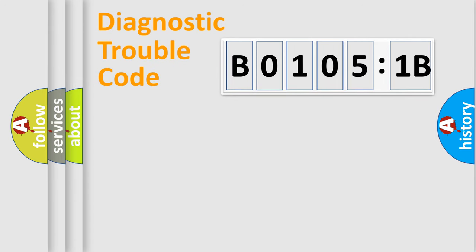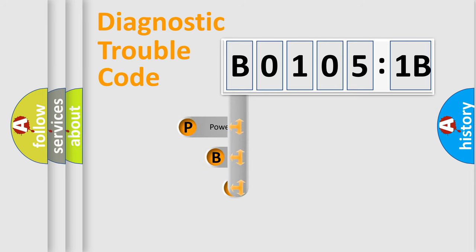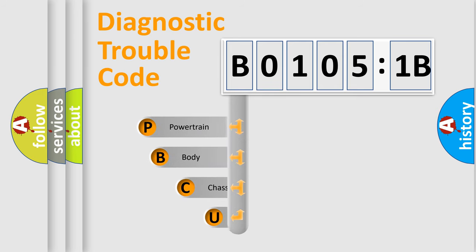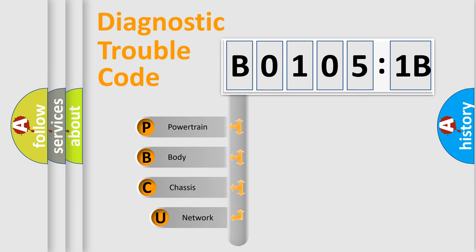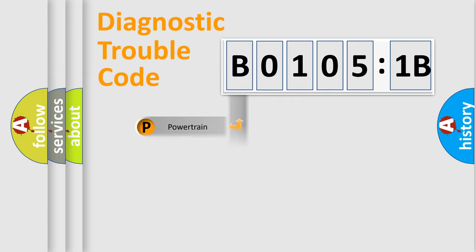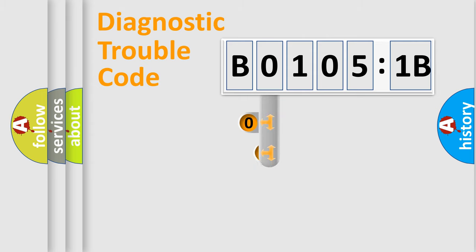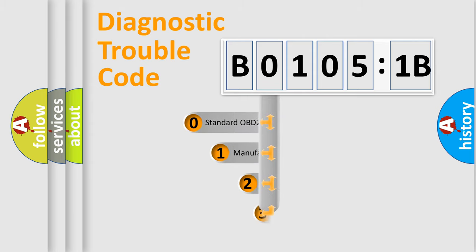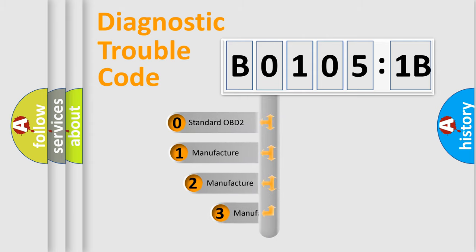First, let's look at the history of diagnostic fault code composition according to the OBD2 protocol, which is unified for all automakers since 2000. We divide the electric system of automobile into four basic units: Powertrain, Body, Chassis, Network. This distribution is defined in the first character code.